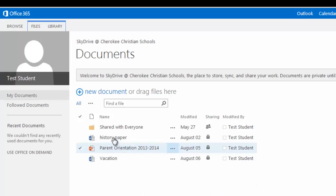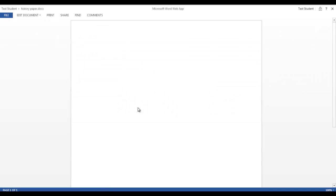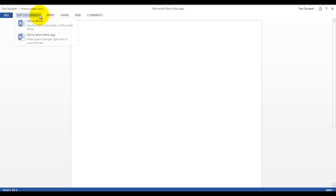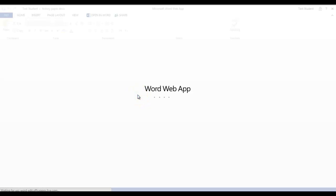So let's say that you have a history paper that you've started in school. You can get home, you can open it up here. It will open up in Word Web App. And let's say that here you're going to edit in Word Web App.